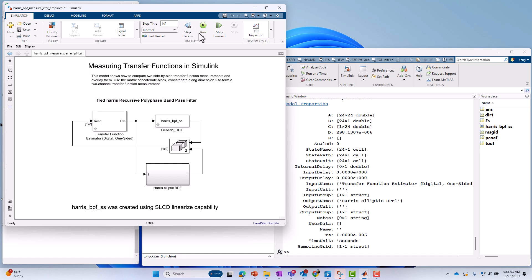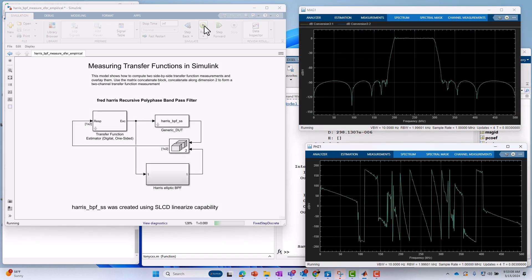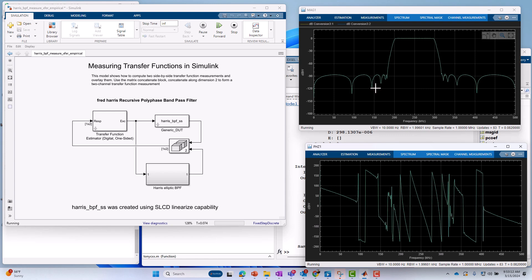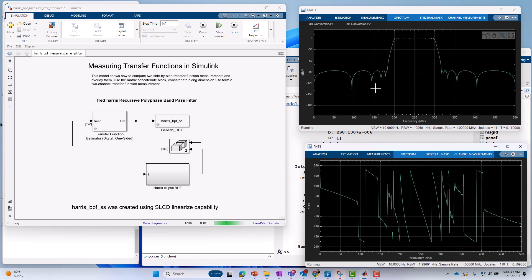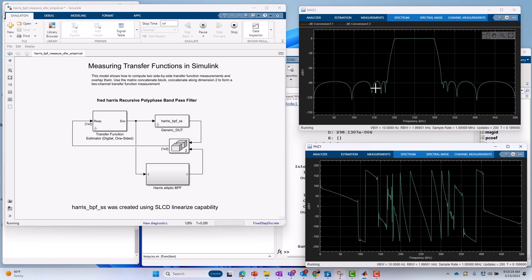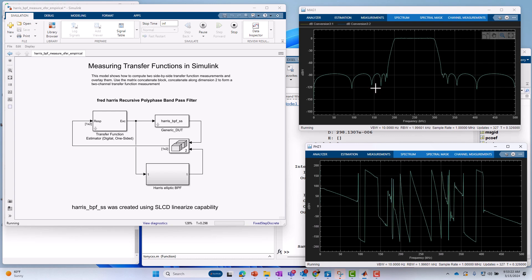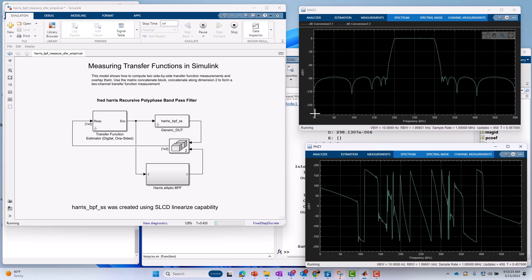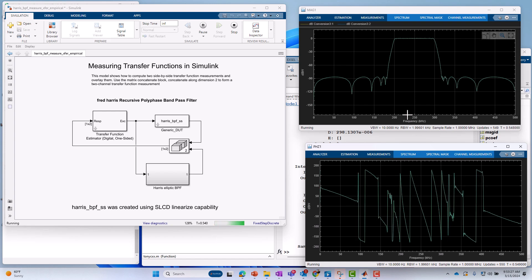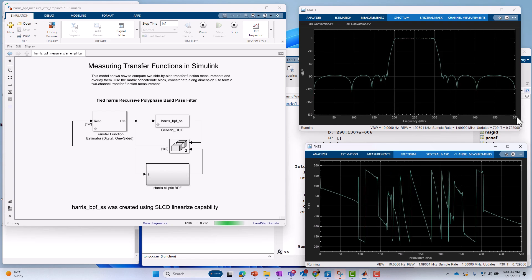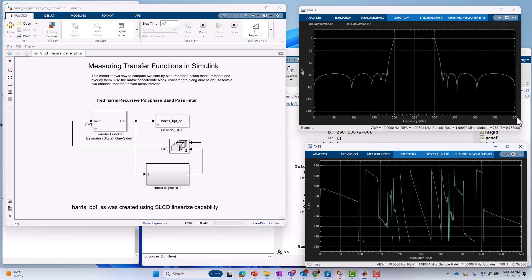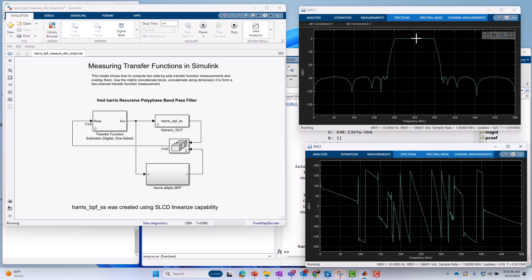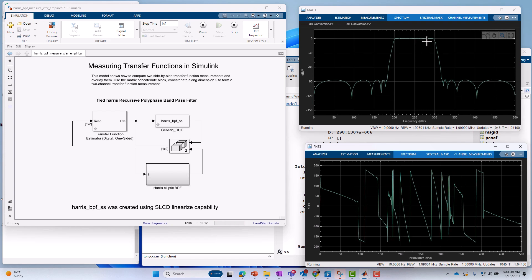I'm going to go ahead and run this model, and then we'll get into more how this transfer function technique actually works. And we're running, and then we pretty much instantly see the response. And I should emphasize here also that this is a discrete time implementation. I did show you the Z to the minus one blocks earlier. That's kind of a clue that it is discrete time, but I just want to confirm that with you. And so in this case, we're measuring the response from zero to 500 kilohertz. So in our case, the sample rate is an even one megahertz. And we can see it's a bandpass filter with the center frequency centered right around 250 kilohertz.